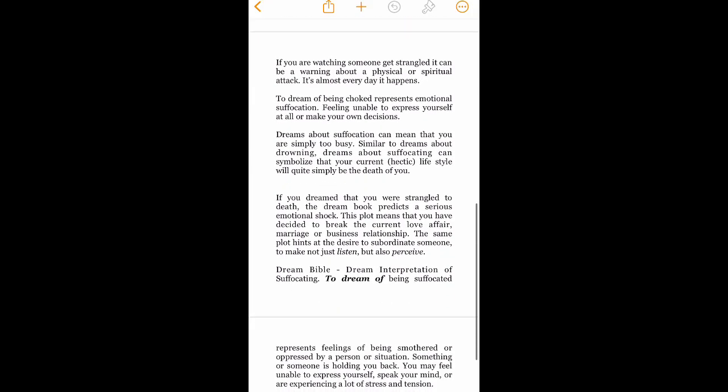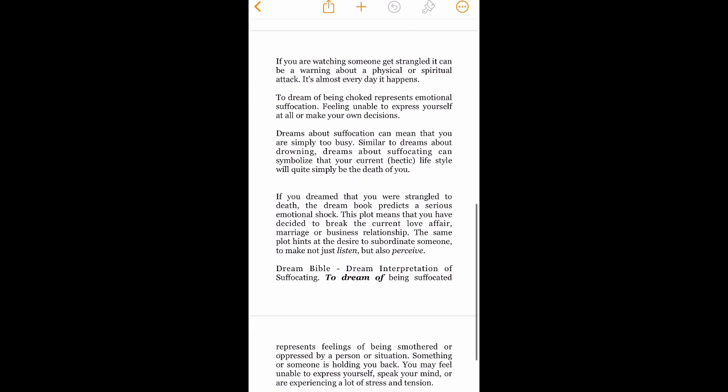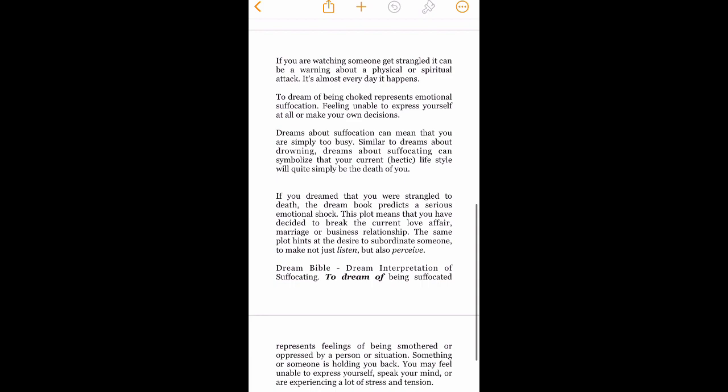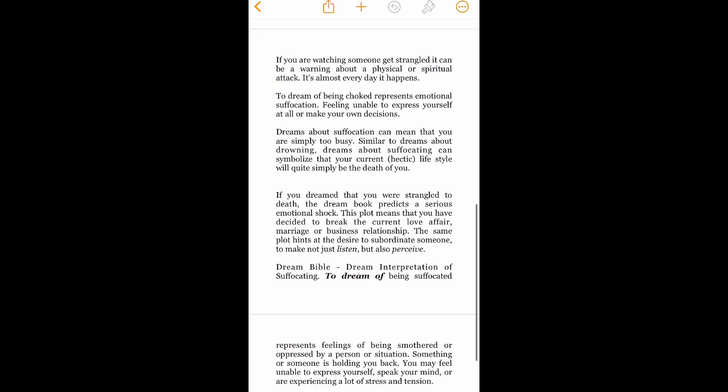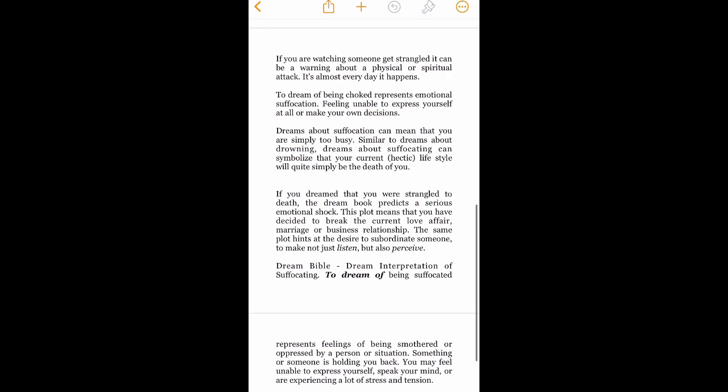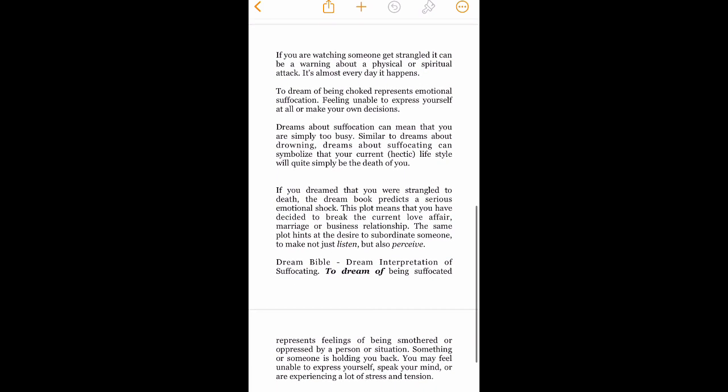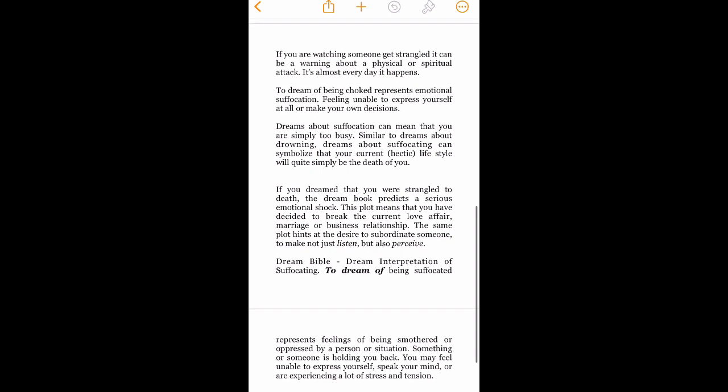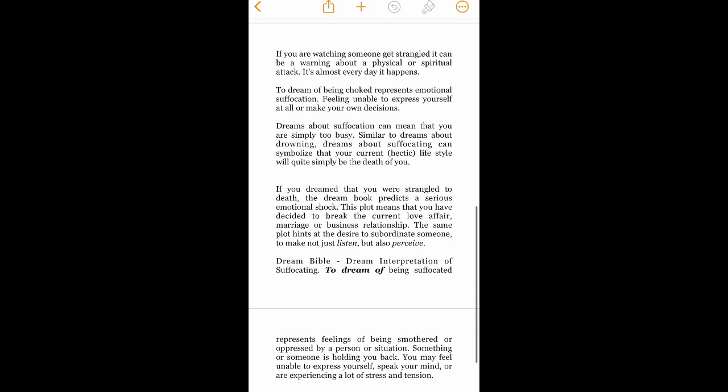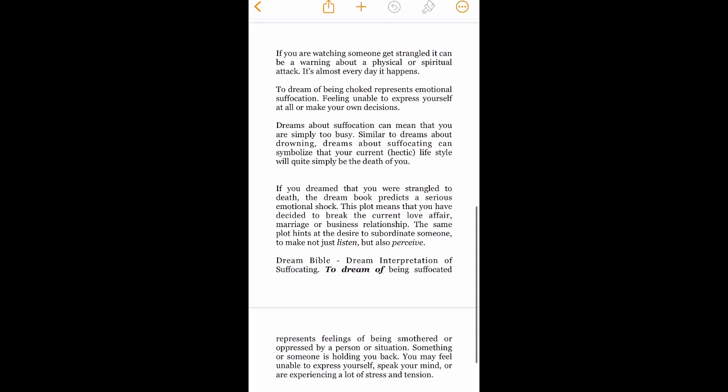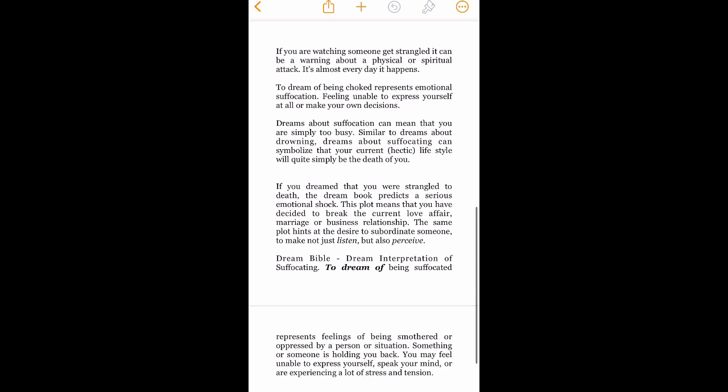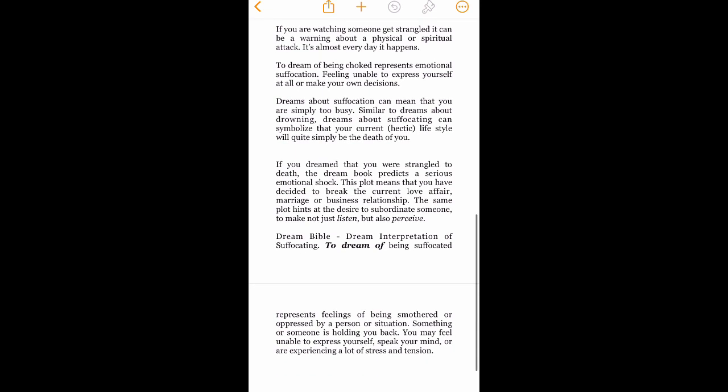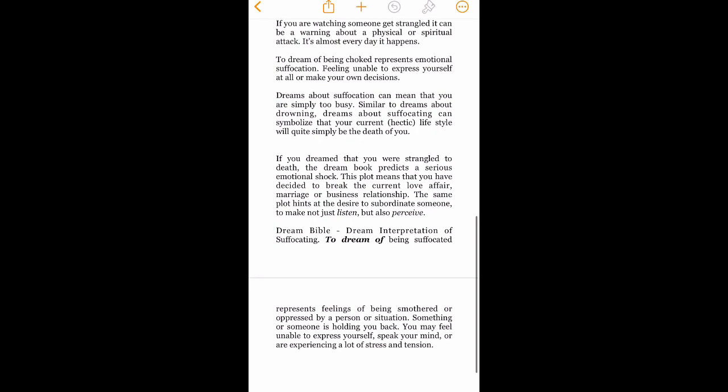If you are watching someone get strangled, it can be a warning about a physical or spiritual attack. It's almost every day it happens. To dream of being choked represents emotional suffocation, feeling unable to express yourself at all or make your own decisions. You know what this makes me want to do? This makes me want to choose to put an entirely nude photo to Twitter, completely butt naked. That's what this makes me want to decide to do.